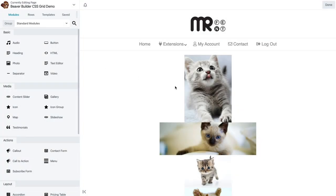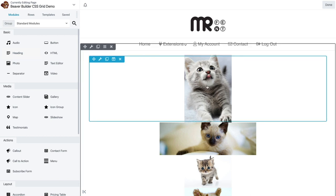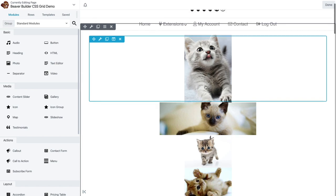Hey guys, I wanted to give you a quick tutorial on how to use the Beaver Builder CSS grid with the photo module to create a really nice looking responsive grid layout. And all it takes is 20 lines of CSS.